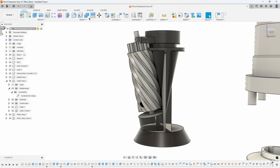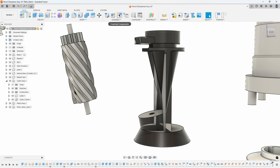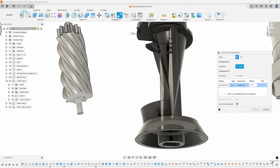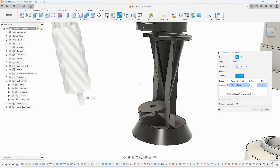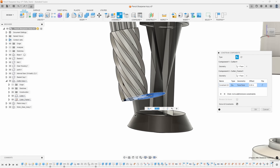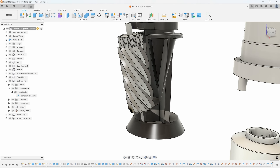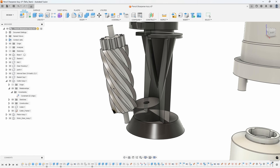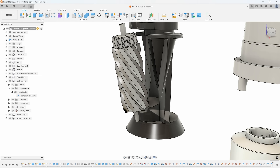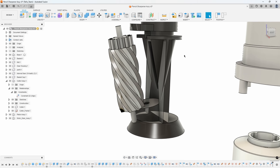Let me undo that and do it again. This time I'll say line up that face with that face, and sure enough it did. If I grab this, it basically created a planar joint type, but there's no relationship between the shaft and the hole.